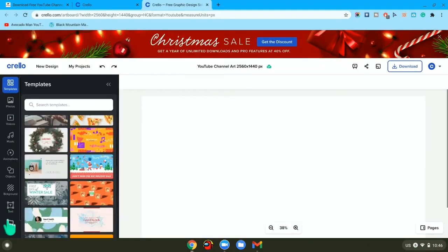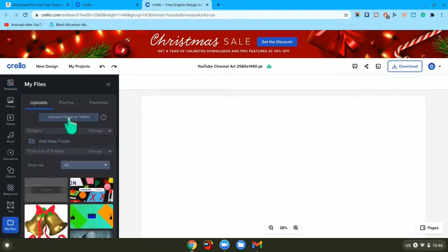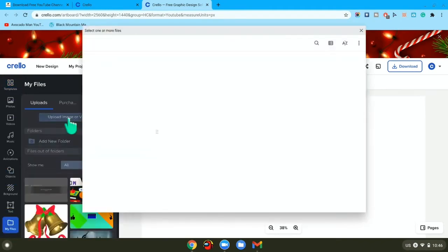Once you load again, you want to press on blank YouTube channel art.